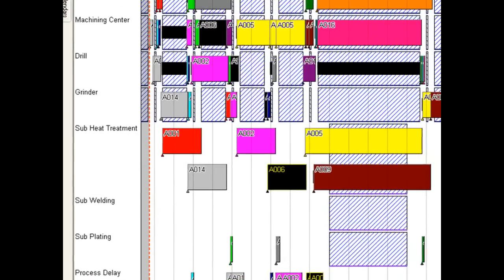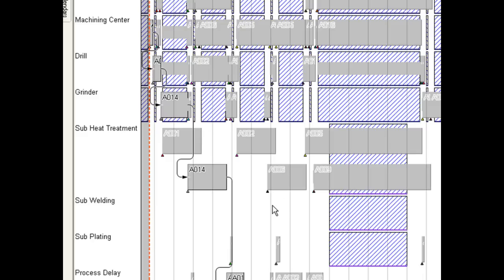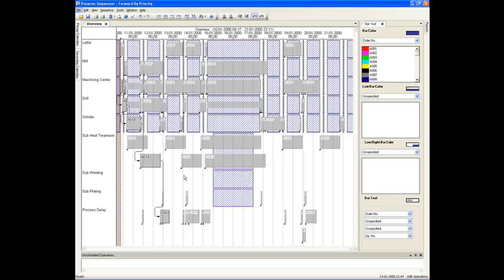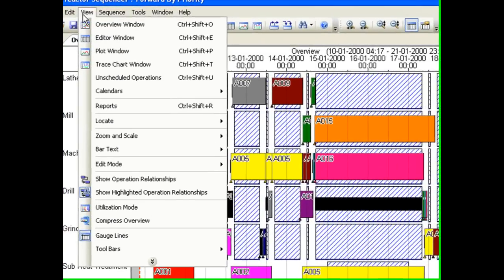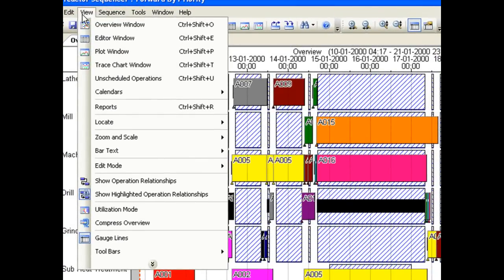Order A014 has been scheduled earlier and is no longer late. However, what has been the impact on the other orders? We can compare the new schedule with the other one we saved using the order trace chart.